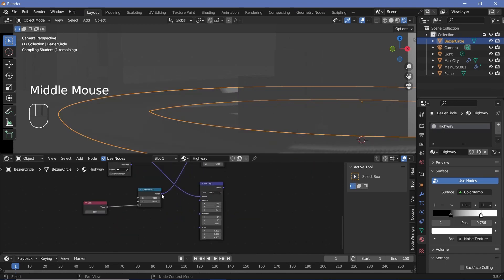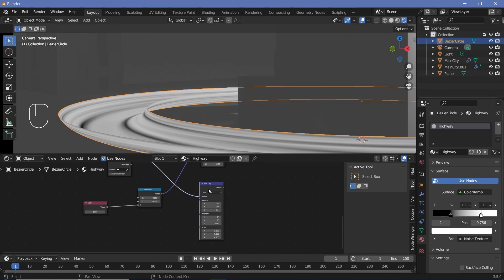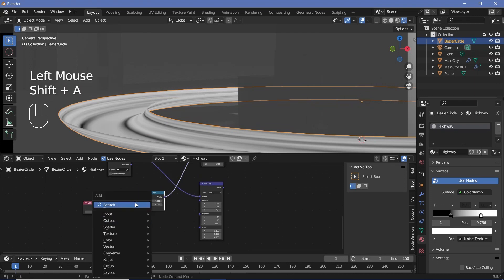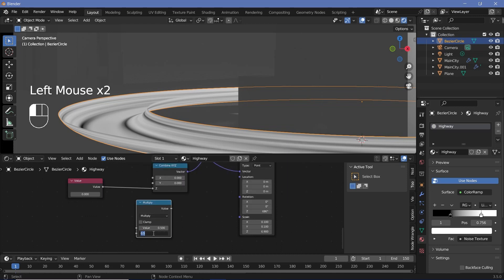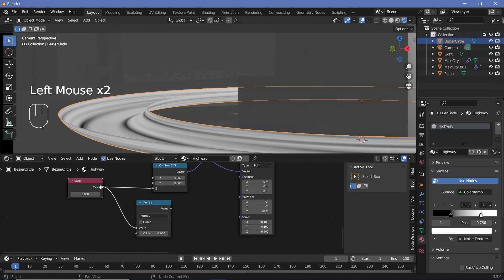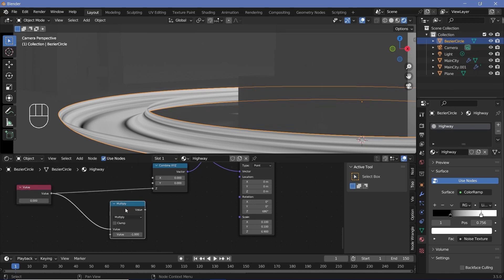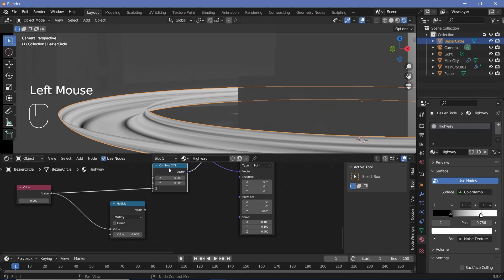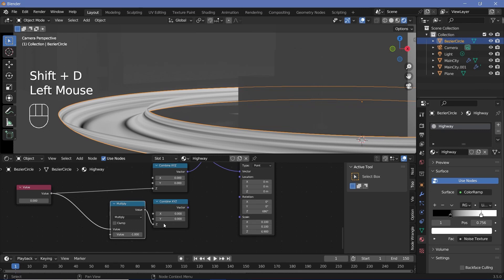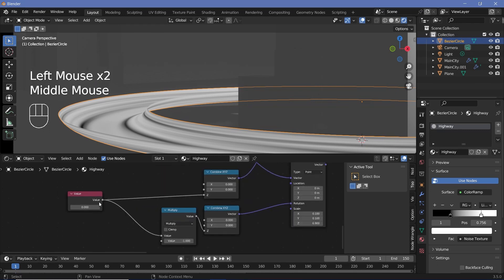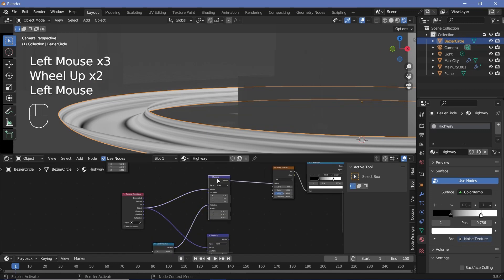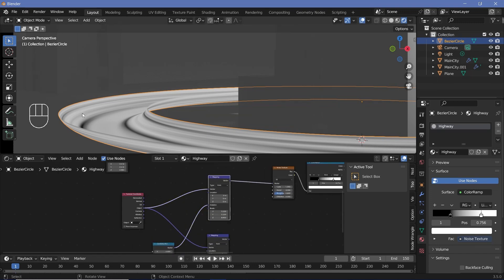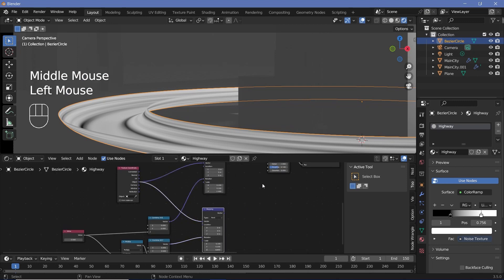Before we plug the same thing into the rotation of the second mapping node, press Shift+A and search for a math node, switch it to multiply, and keep the second value as minus one. For the first value, use the same value from our value node and plug this into a combined XYZ node. Select this, Shift+D, bring it down, plug it in, and plug this into the rotation.